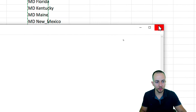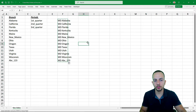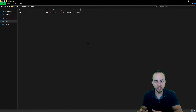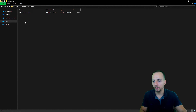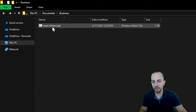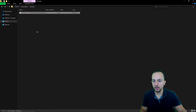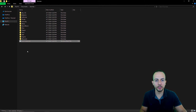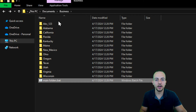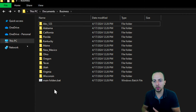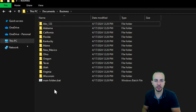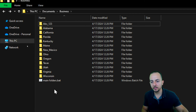Close Notepad and go to the directory where you saved the batch file. Double-click the batch file to execute it. As we can see, all the folders we need are now here. This is how we can create multiple folders at once. However, these are just the main folders — within each one, I want to add subfolders.